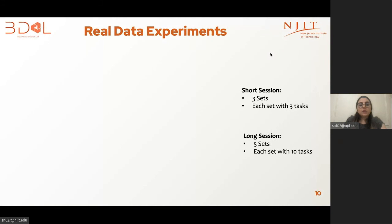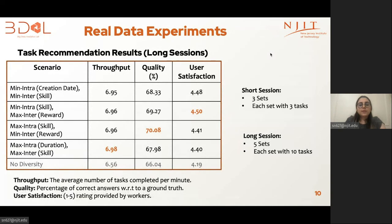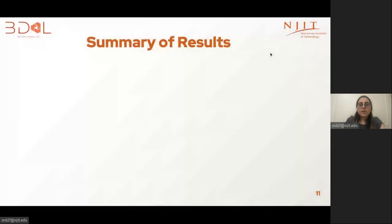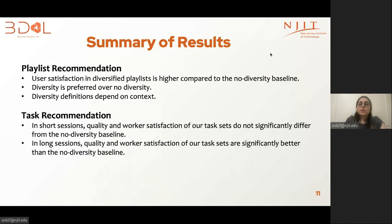The other is long sessions, consisting of five sets with each set containing 10 tasks. This table shows results of different measures computed for the long sessions. Throughput refers to the average number of tasks completed per minute; quality of a task is the percentage of correct answers with respect to a ground truth; and user satisfaction is a rating from one to five provided by the user. In summary, our real data experiments show that diversified recommendations achieved higher user satisfaction compared to the no-diversity baseline. Diversity was preferred over no diversity, and the definition of diversity varied in each context. For short sessions there was not much improvement over the baseline, but in long sessions the quality and user satisfaction are significantly better.